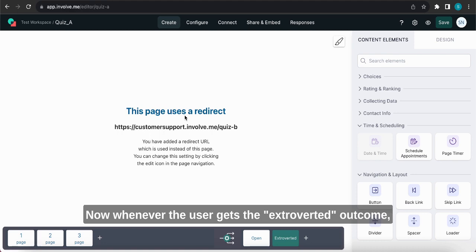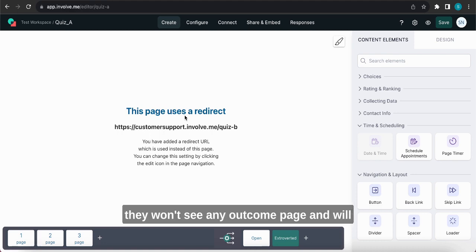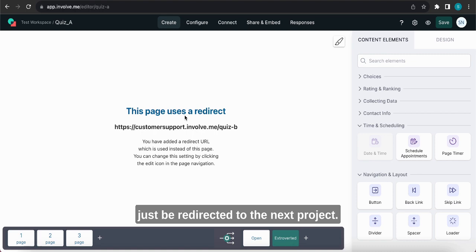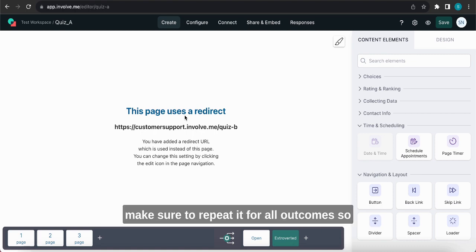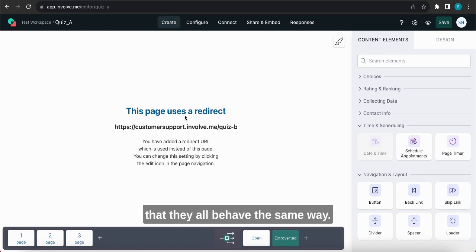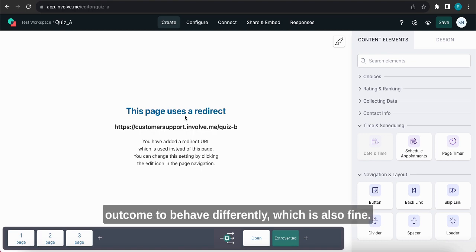Now whenever the user gets the extroverted outcome they won't see any outcome page and will just be redirected to the next project. Regardless of the method you use to redirect, make sure to repeat it for all outcomes so that they all behave the same way. Unless of course you plan to have each outcome behave differently, which is also fine.